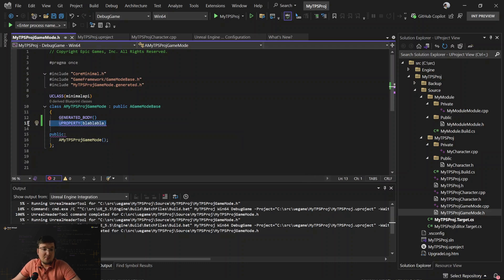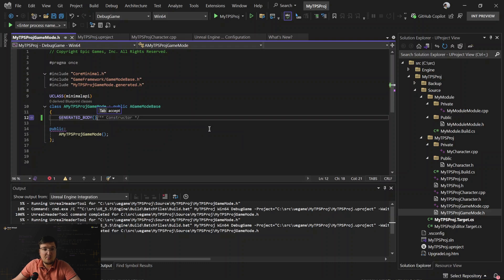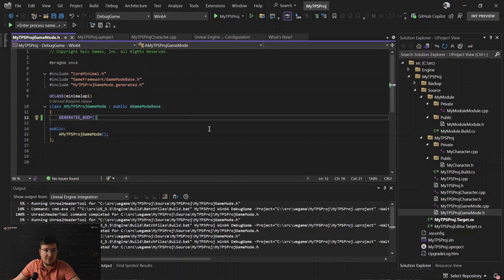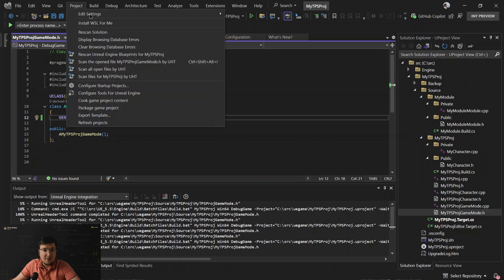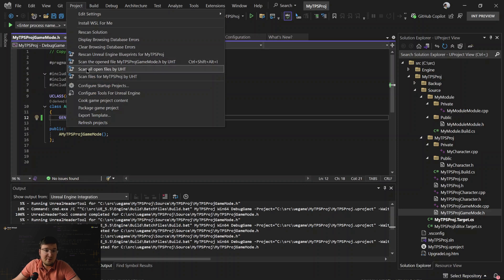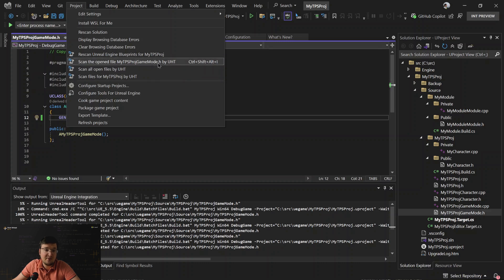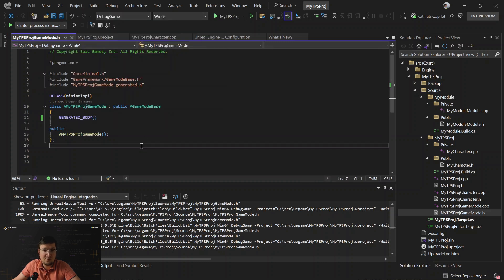This happens because now Unreal Header tool is integrated into background code analysis. So, of course, if you prefer not to run it in the background, you can run it manually inside the project menu. You can scan all open files, scan currently open file, or do such analysis for the whole project.